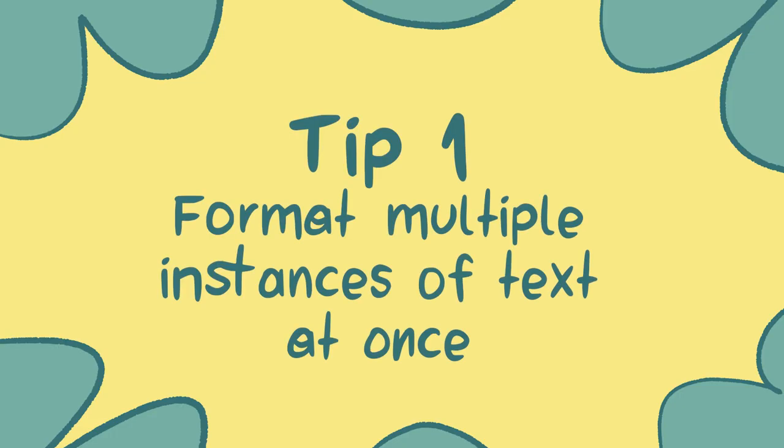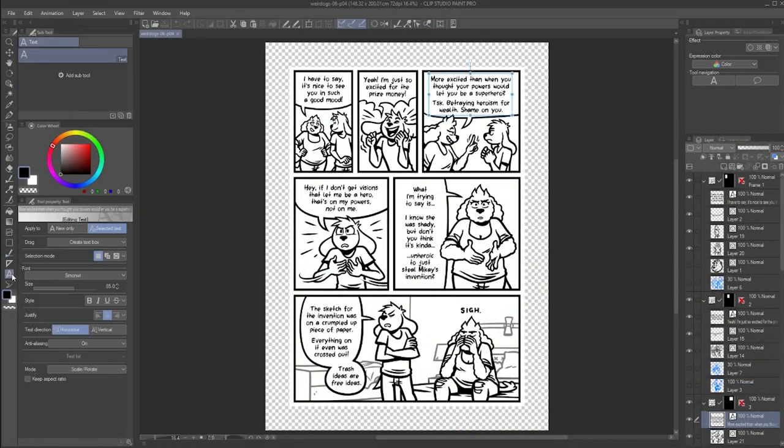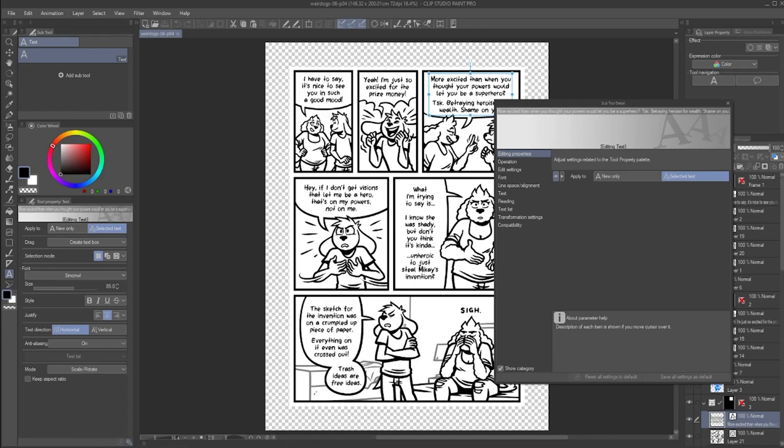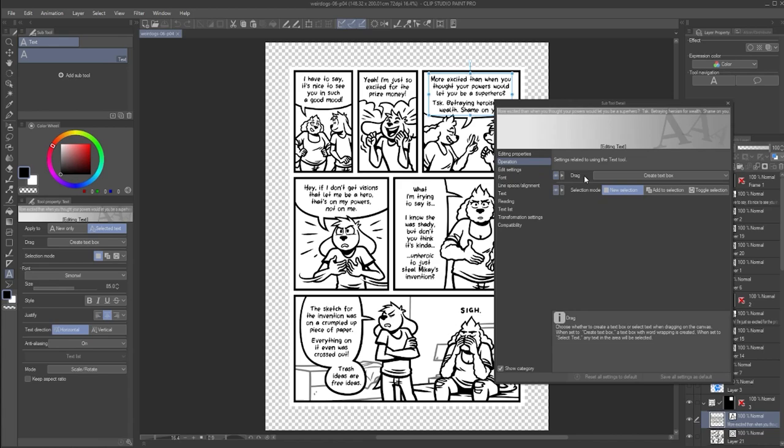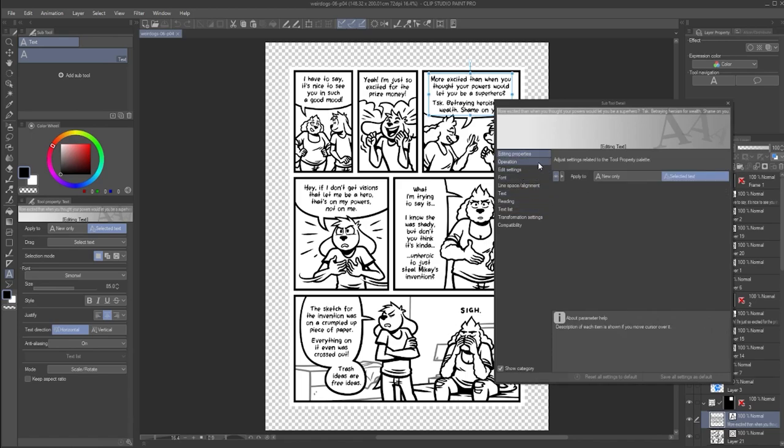Tip number one. Format multiple instances of text at once. Select the text tool, open the subtool detail window, then go to the operation section. Here you can select drag option. This lets you determine what happens when you click and drag with the text tool. By default, it will create a new text box, but for now, let's switch it to select text. Then, go into the editing properties section, and select apply to selected text.